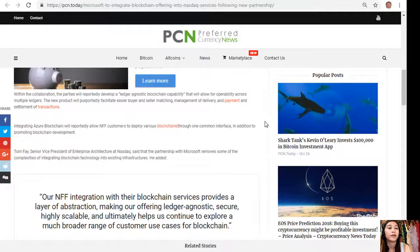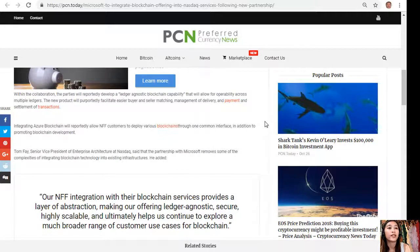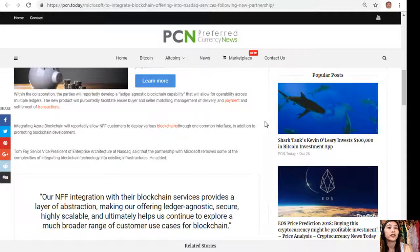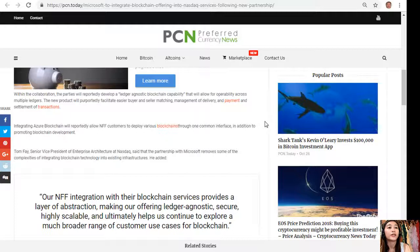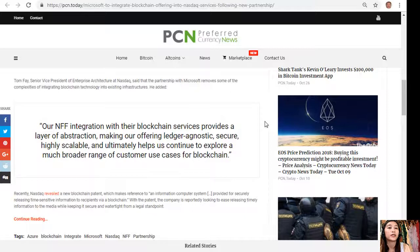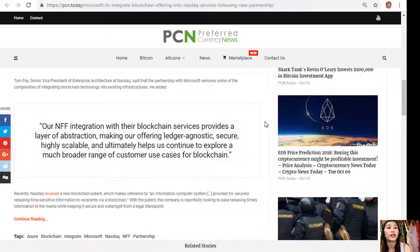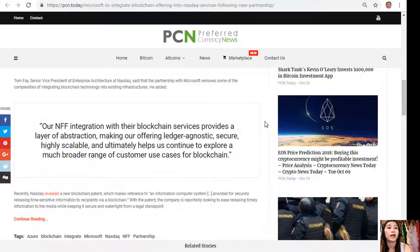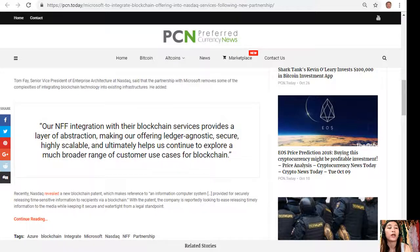Integrating Azure blockchain will reportedly allow NFF customers to deploy various blockchains through one common interface in addition to promoting blockchain development. Tom Faye, Senior Vice President of Enterprise Architecture at Nasdaq, said that the partnership with Microsoft removes some of the complexities of integrating blockchain technology into existing infrastructures.